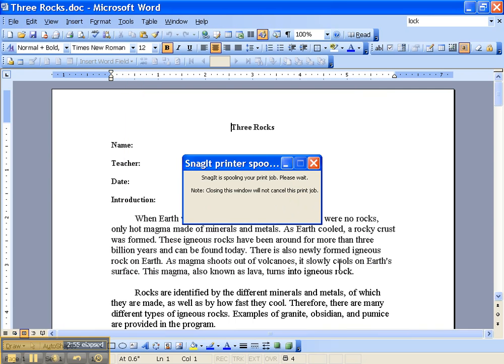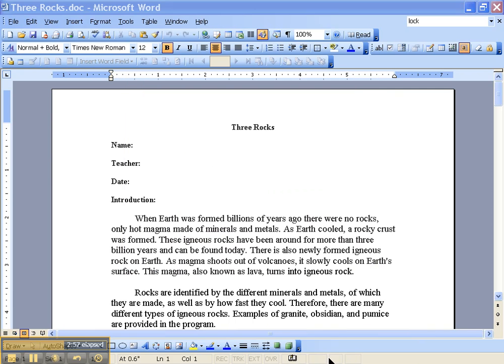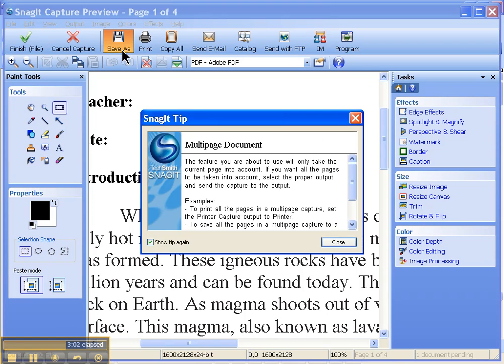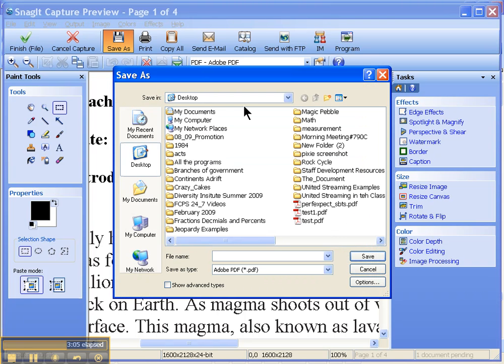and in just a matter of seconds, Snagit will open, choose the Save As option, and then as you'll see, it will by default save it as a PDF, choose a file name, and hit Save.